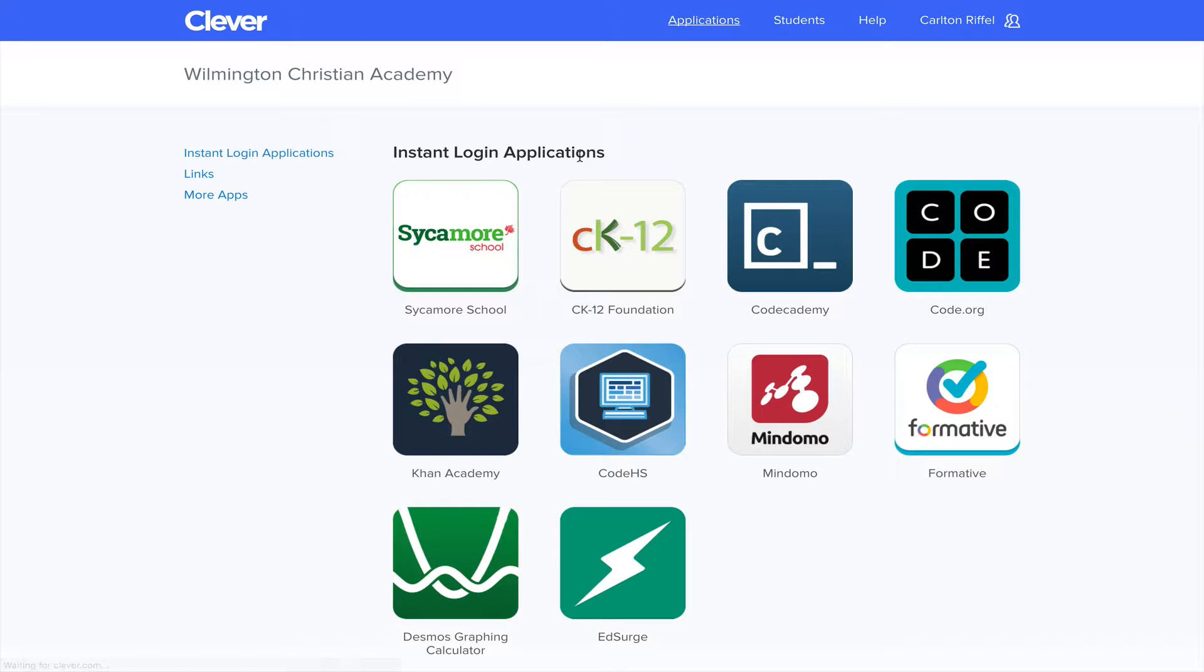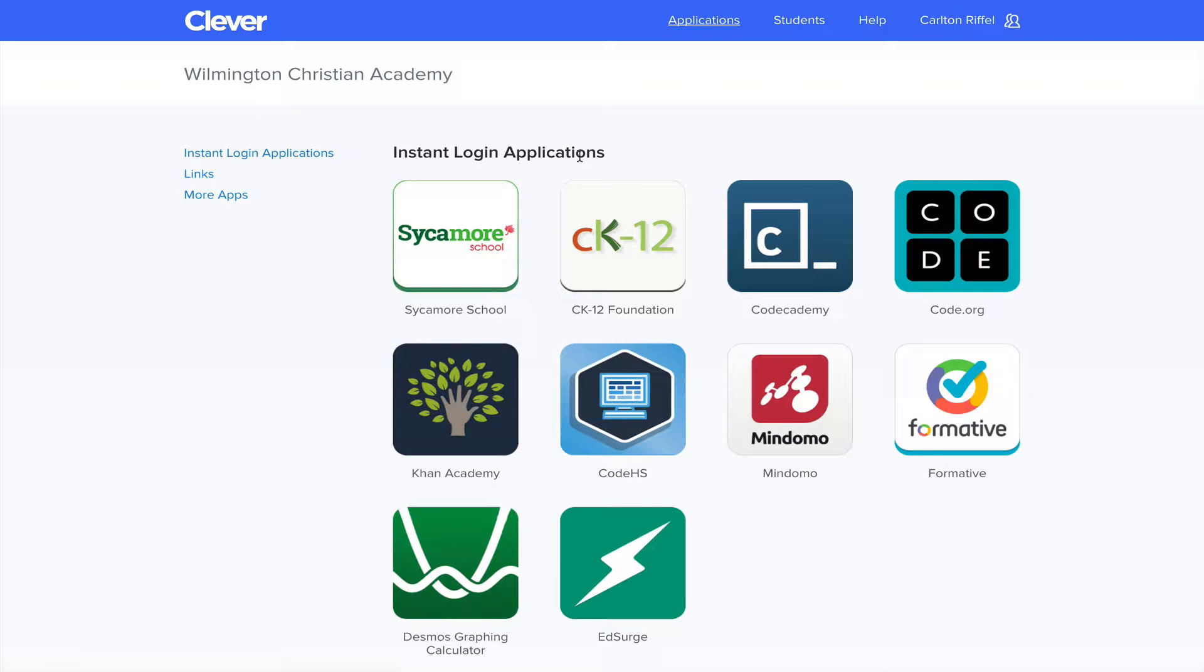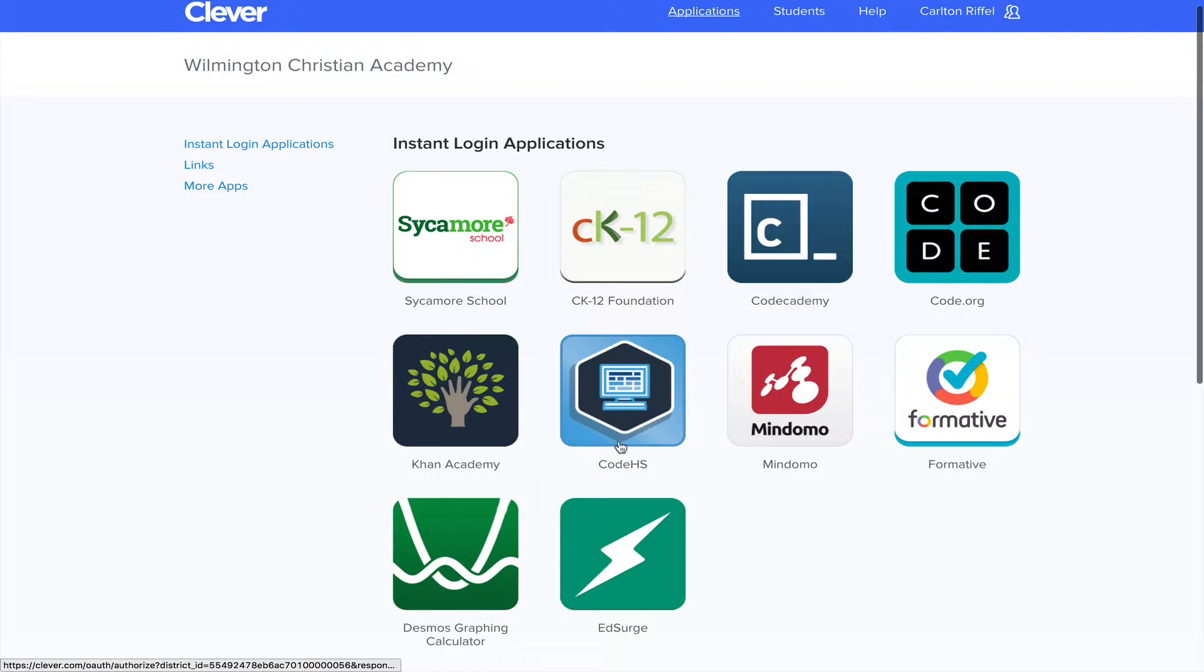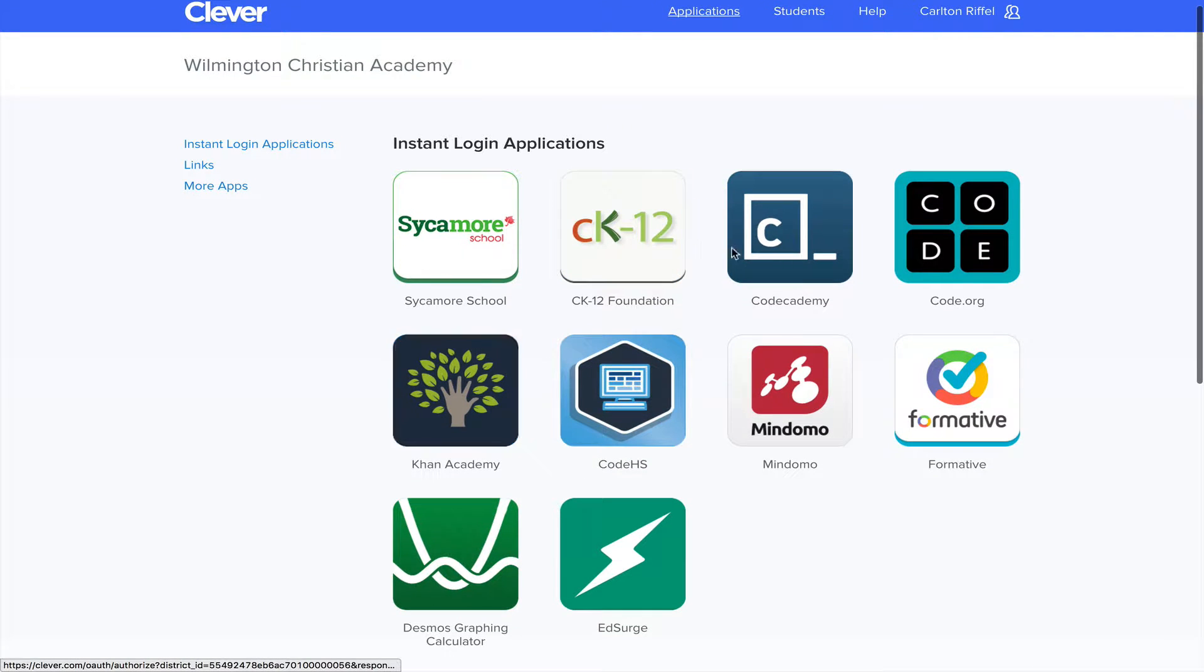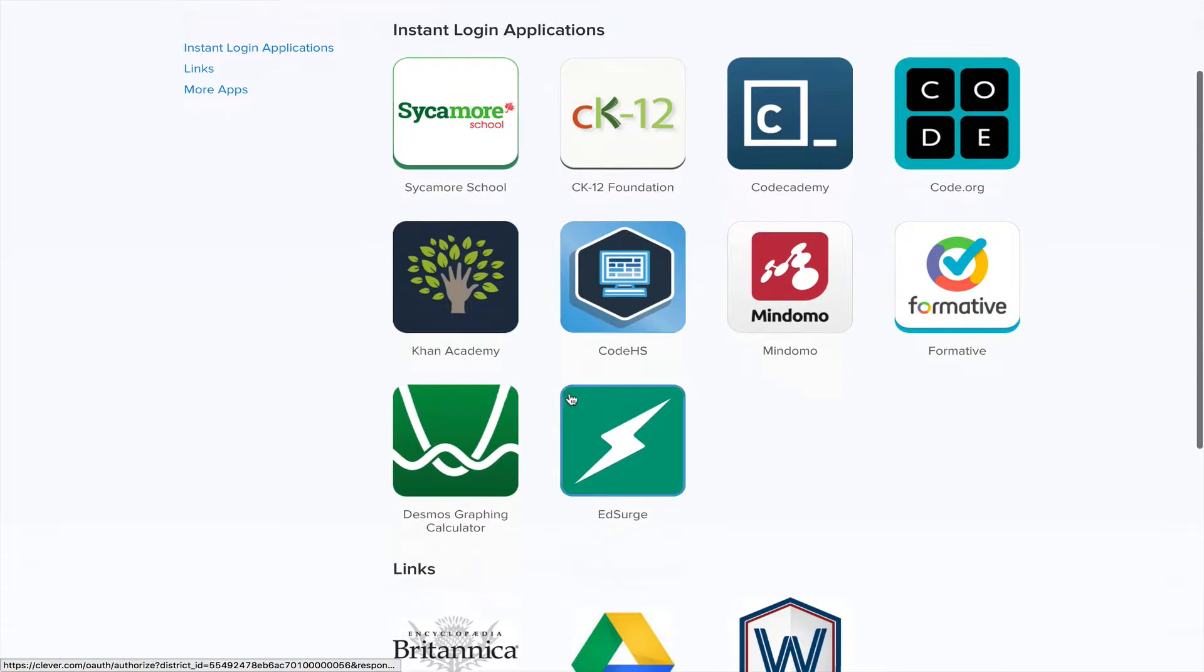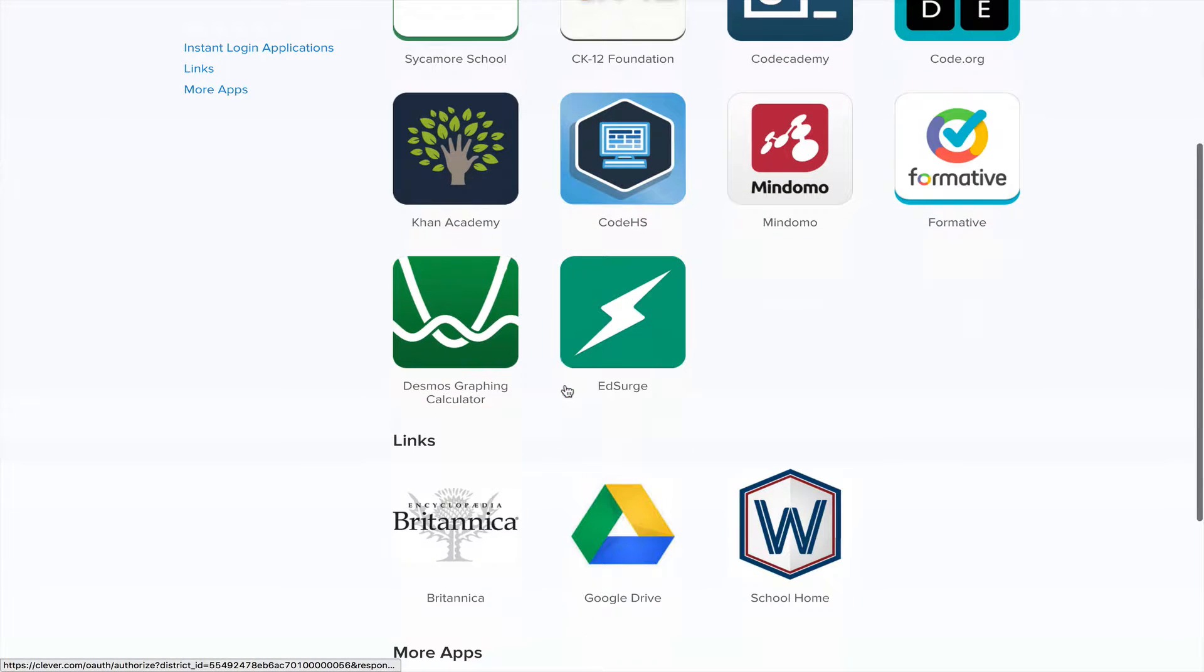Once I click that, it is going to give me all the different instant applications that we have, so that means once I click on this, I'll be logged into a specific account. And then here are some links that I've added.